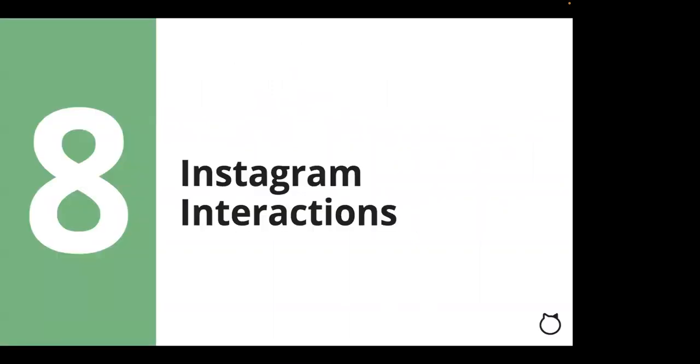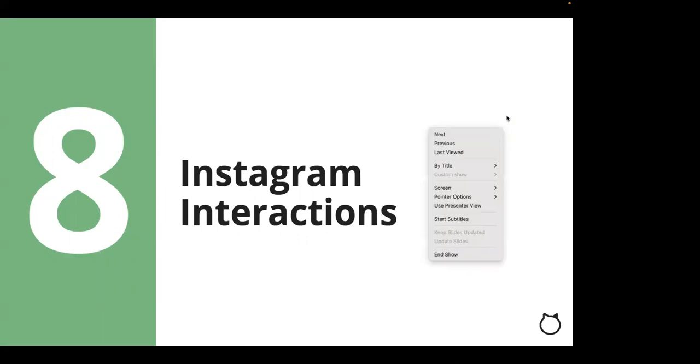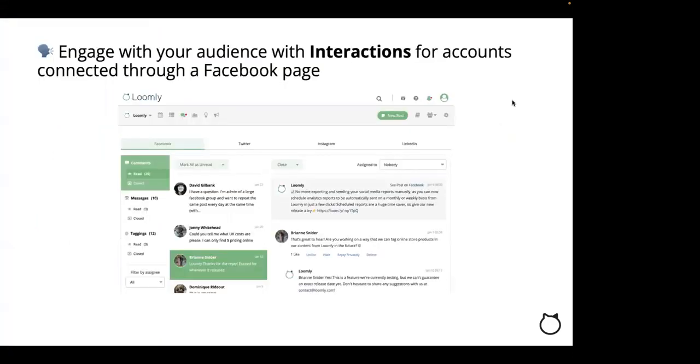We also allow you to view mentions or reply to comments for Instagram creator and business accounts. If you have a business or creator account connected through a Facebook page, you can view mentions and reply to comments. For business accounts, you can also view and reply to direct messages.